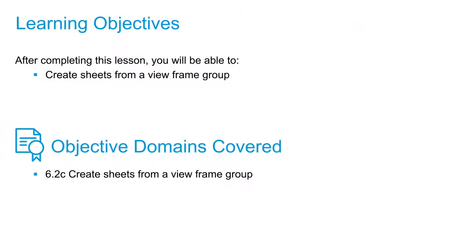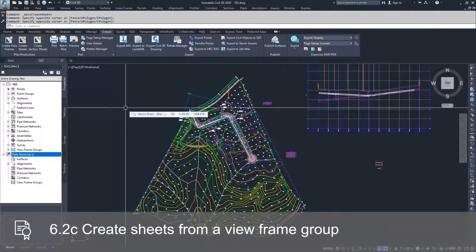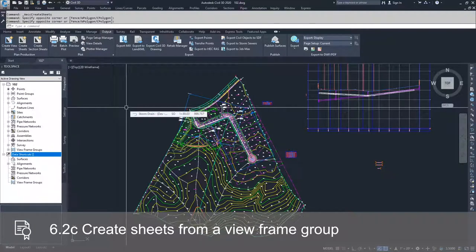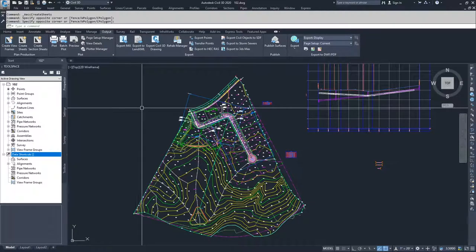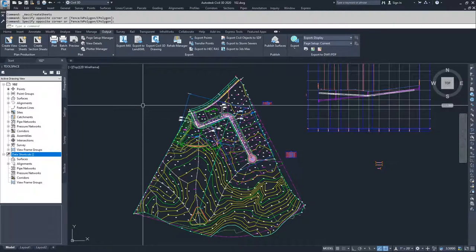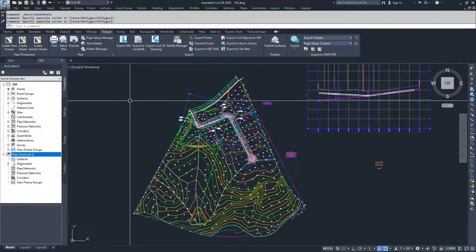Now that we've created our view frames, we can go ahead and create our sheets. Just like when we created our sheets for our cross sections, when we create our sheets for our drawing in Civil 3D, Civil 3D is going to ask us to save the drawing once we create the sheets. I don't want to have these sheets in the drawing moving forward, so I'm going to save off a separate version of this drawing just for my sheets.